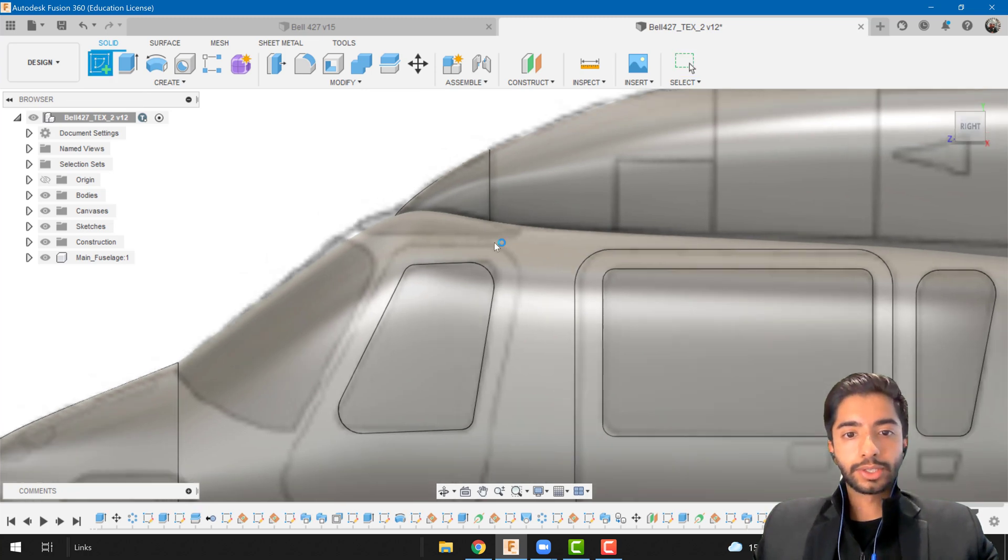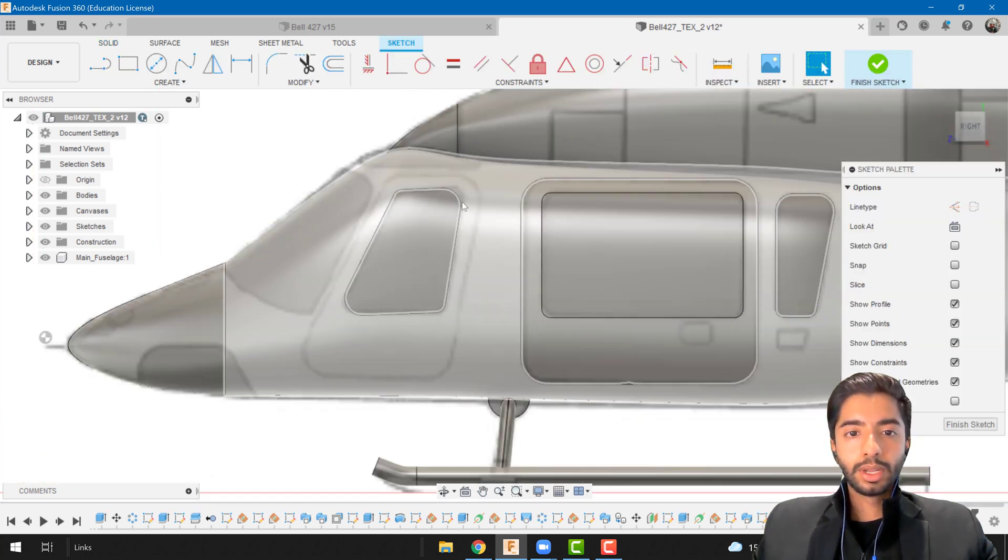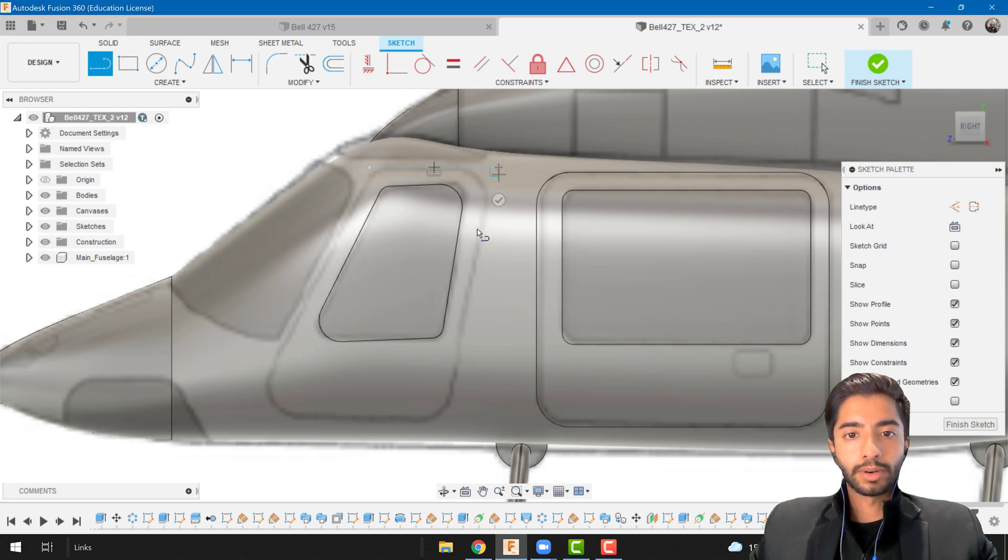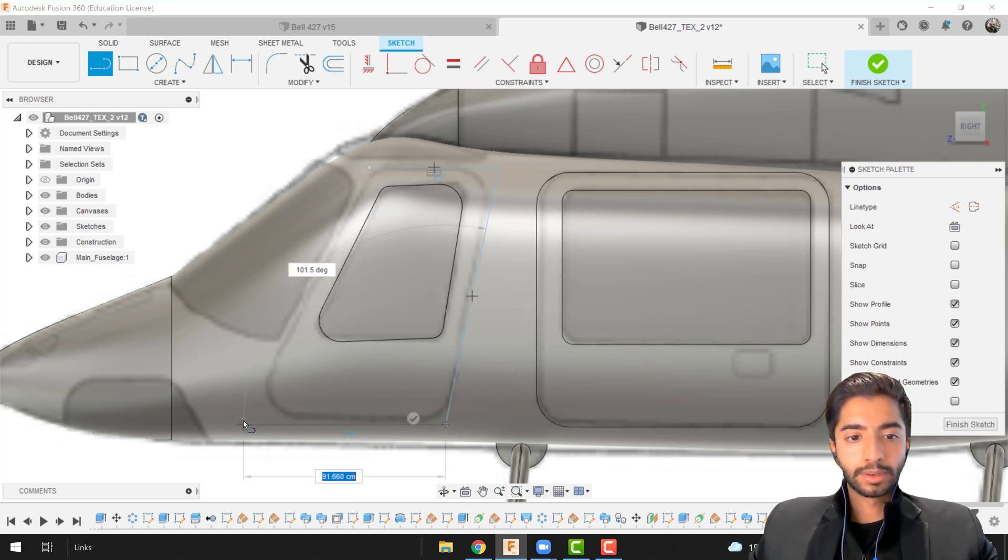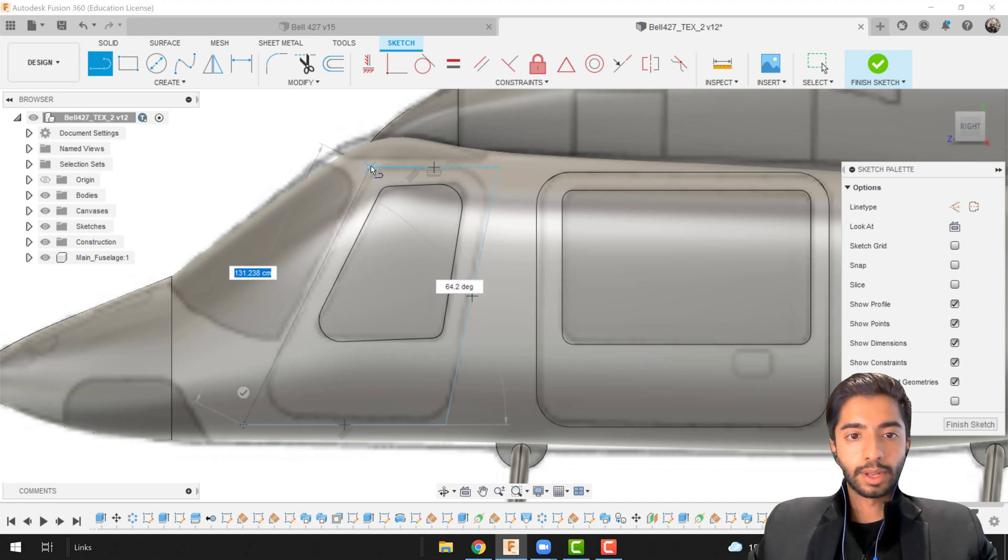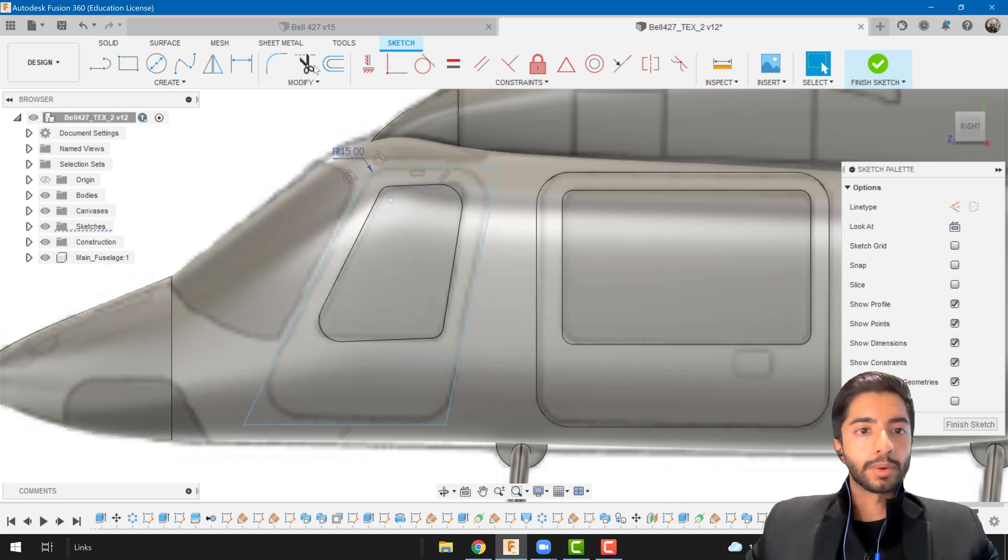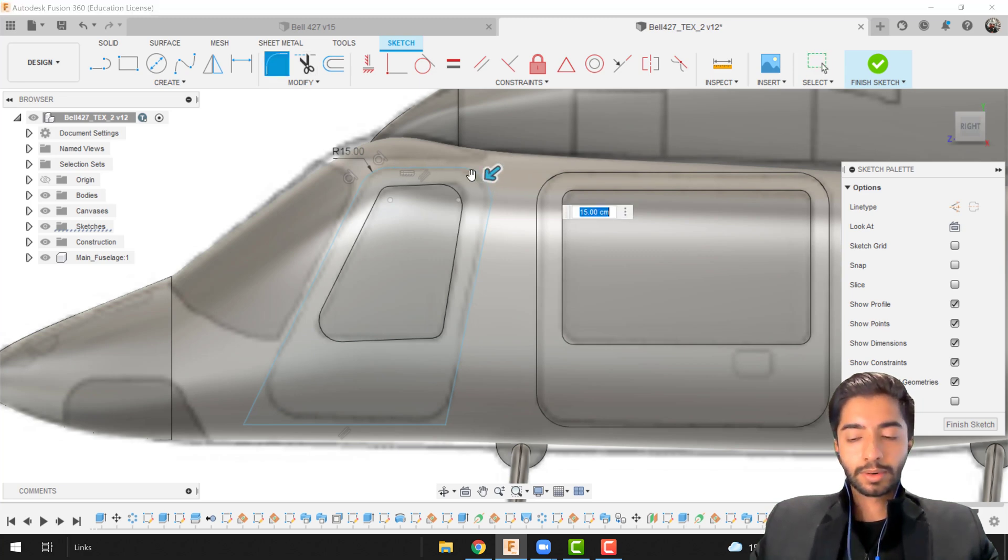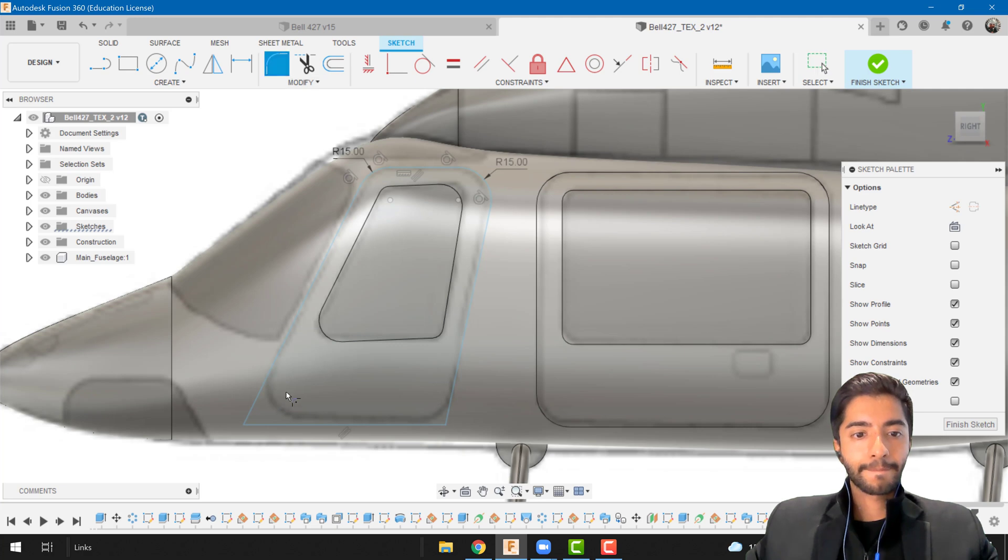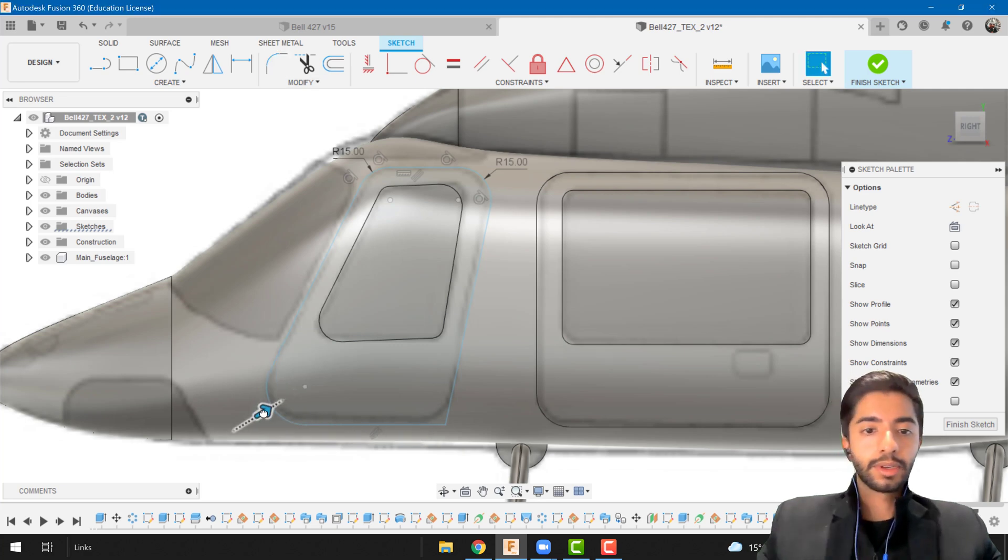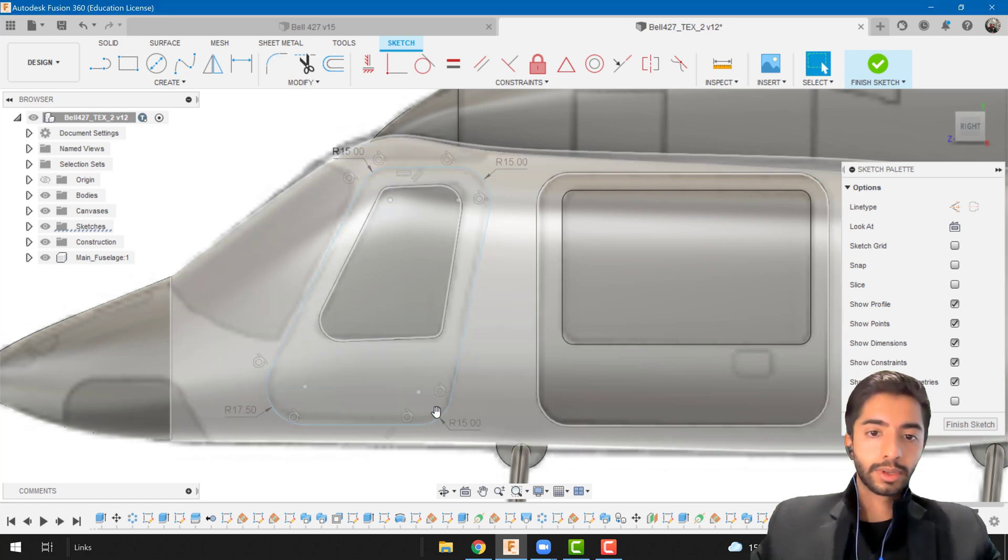Okay another sketch. Let's go to the line from there to there to there to there and finally there. Great again use the fillet tool. That one's good. That one needs to be a little bit more. That one needs to be a little bit less.